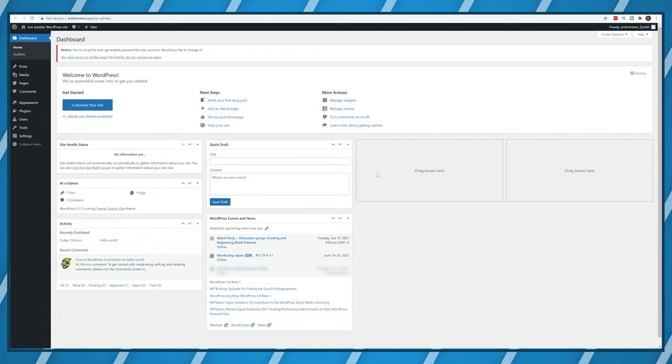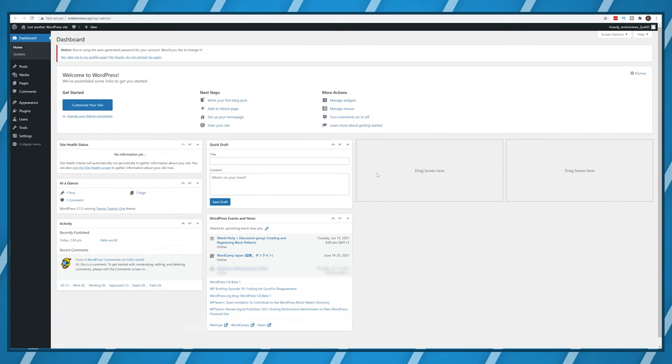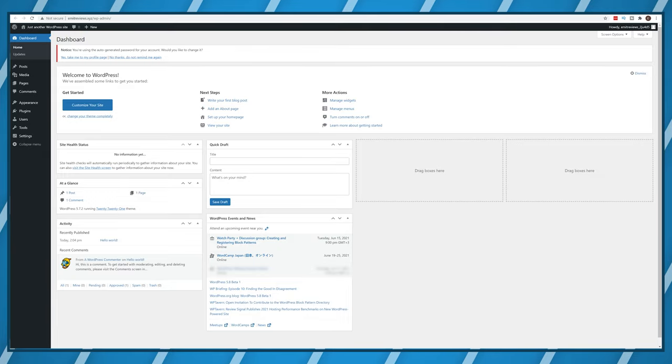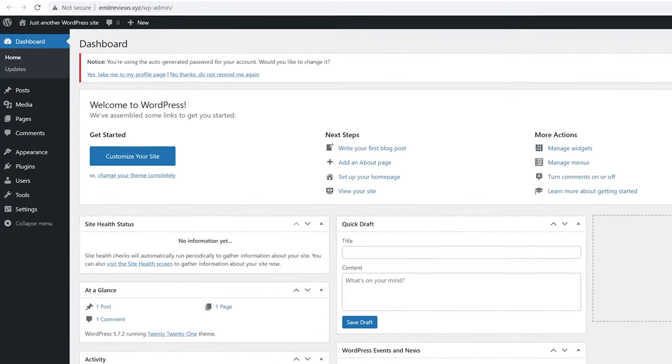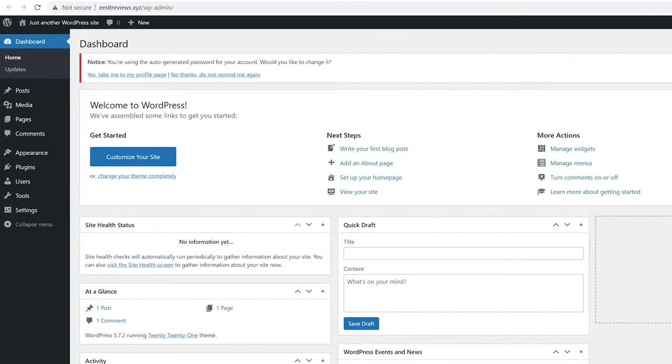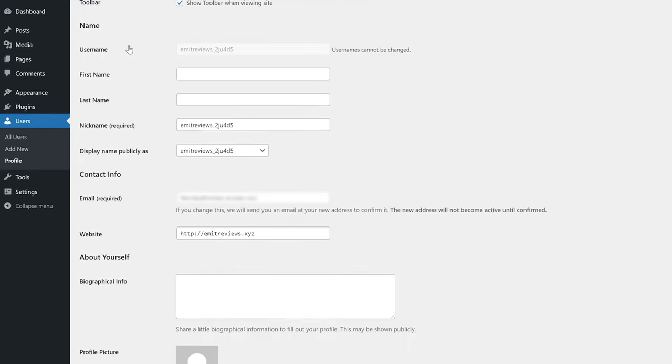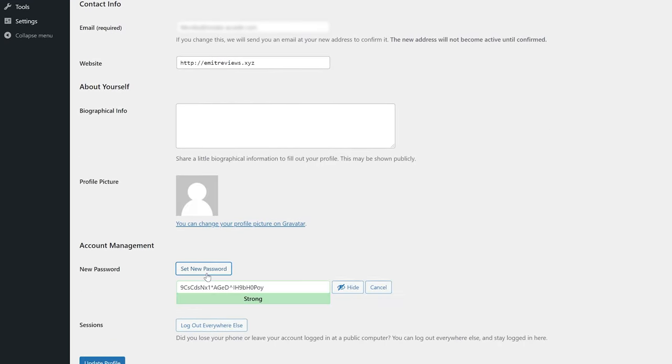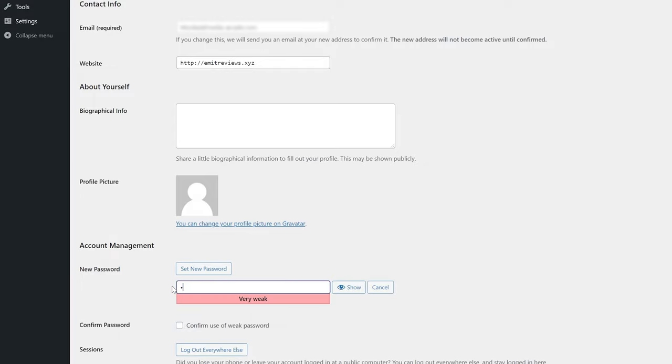Let's first set a regular password for our WordPress account and get rid of this not secure message at the top. Click on yes take me to my profile page then click on set new password. Finally just type in the password that you want for your WordPress dashboard.